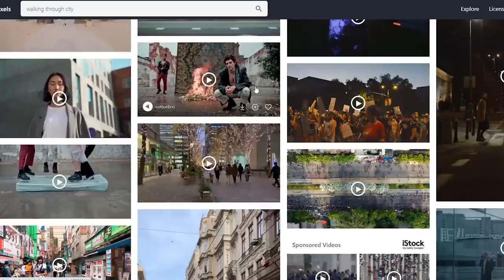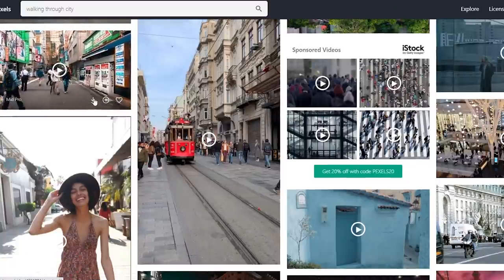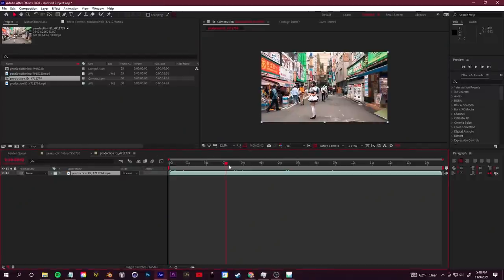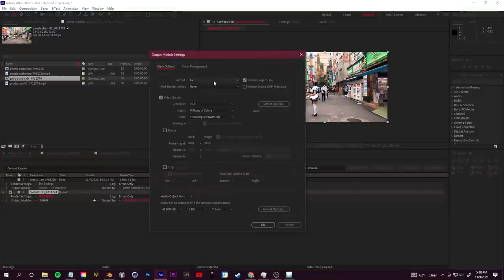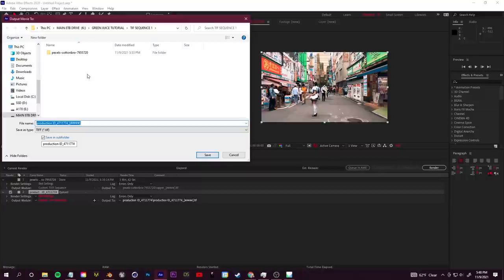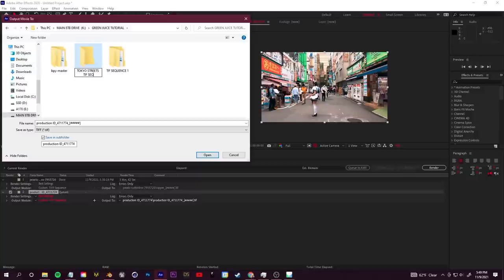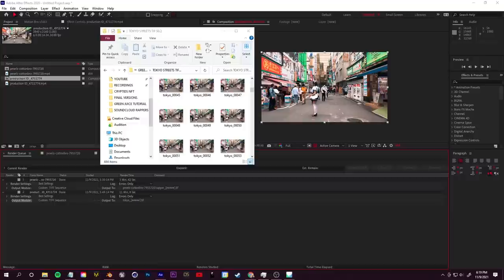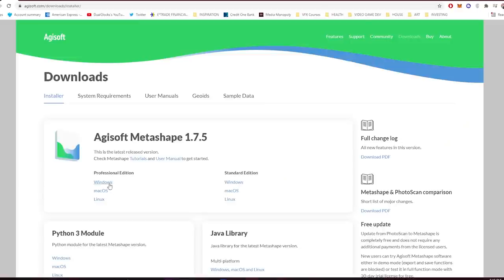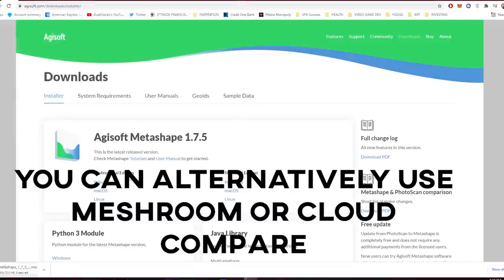I went to Pexels.com and grabbed some royalty-free footage — you can of course shoot this yourself. I searched 'Tokyo street' and downloaded a clip. Step one is to export your footage as a PNG or TIFF sequence, which you can do in DaVinci Resolve, Adobe Premiere, or After Effects. I loaded my footage into After Effects, went to export, added to render queue, selected TIFF sequence, specified a folder, and clicked render — about 400 frames.